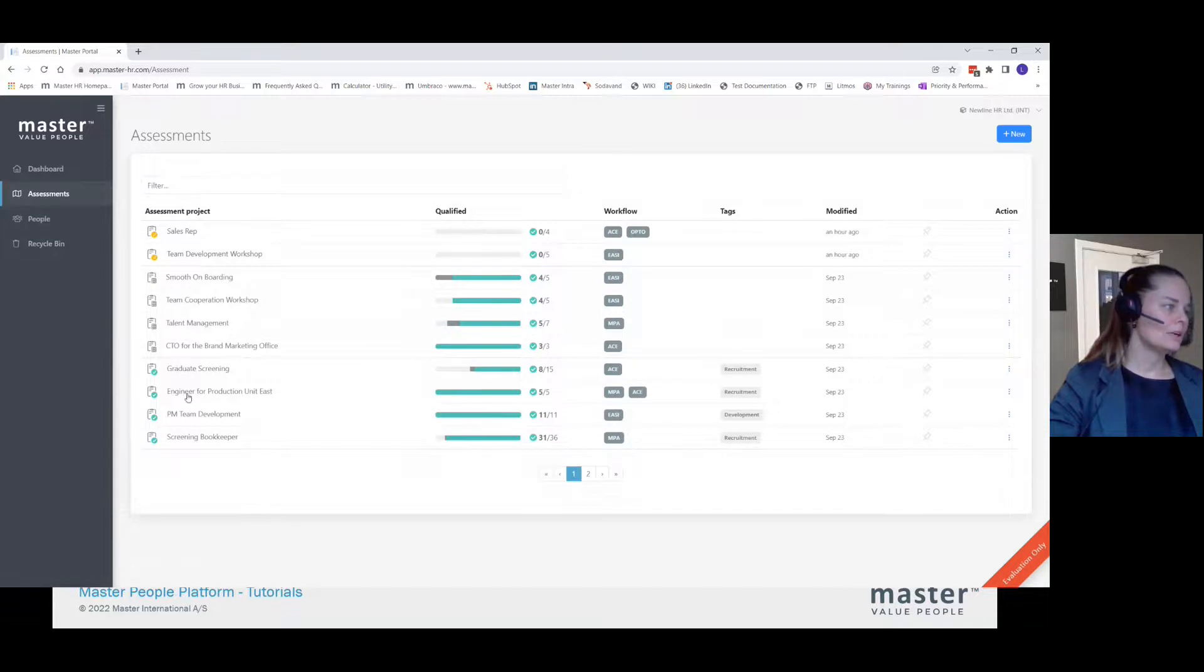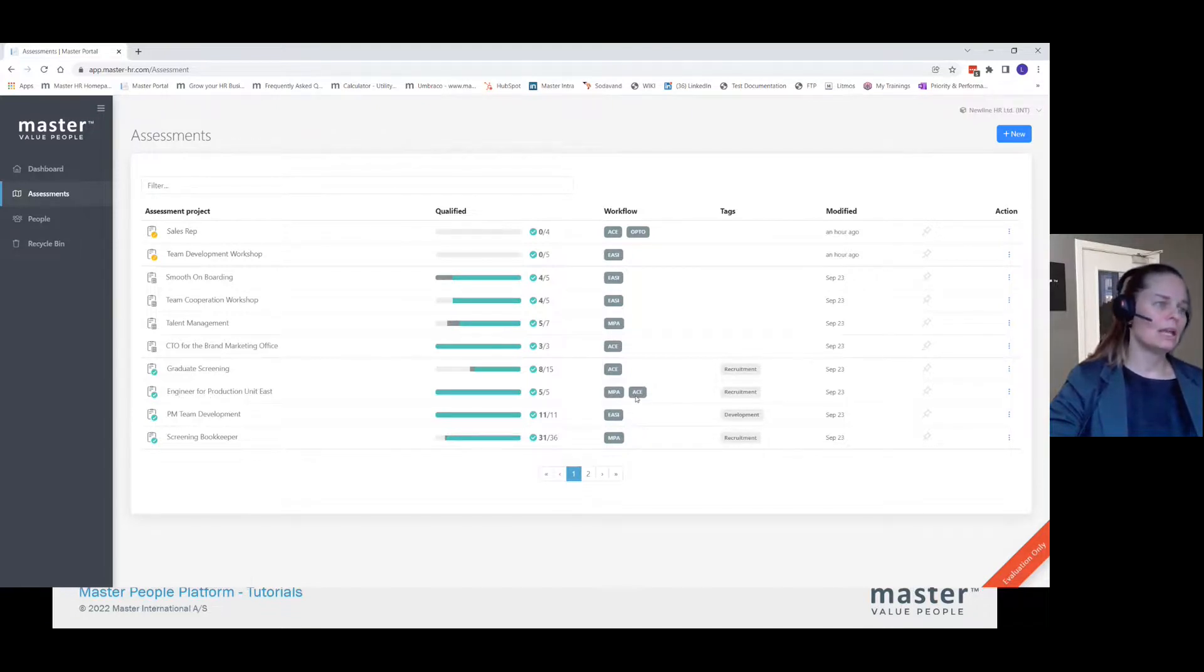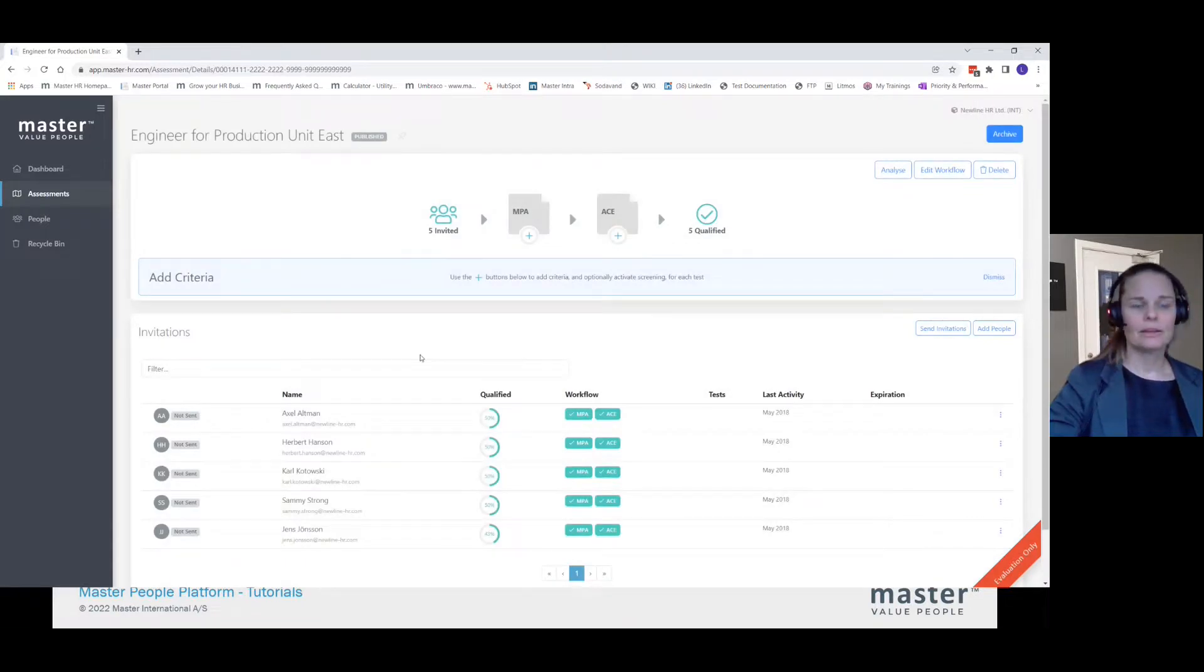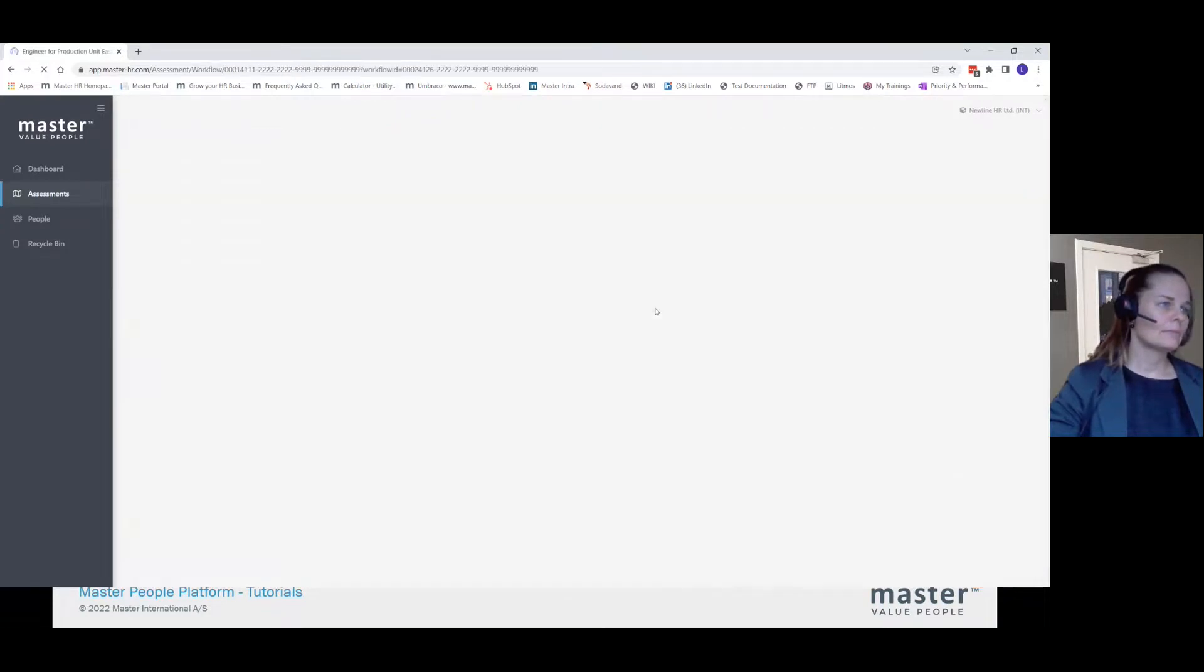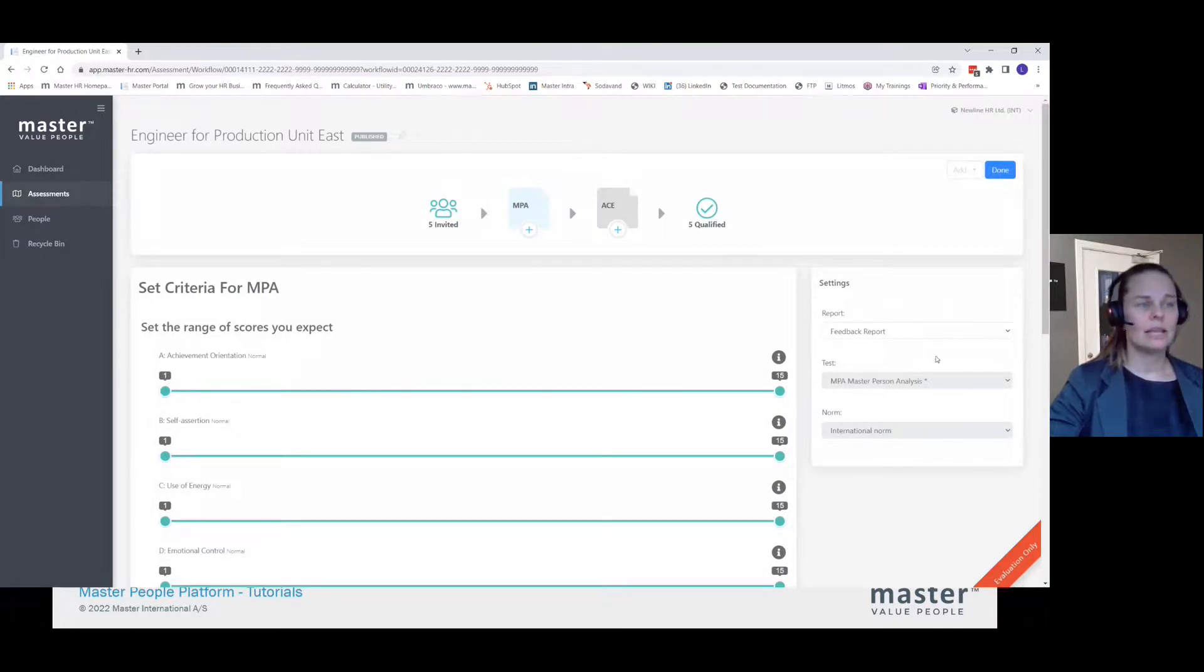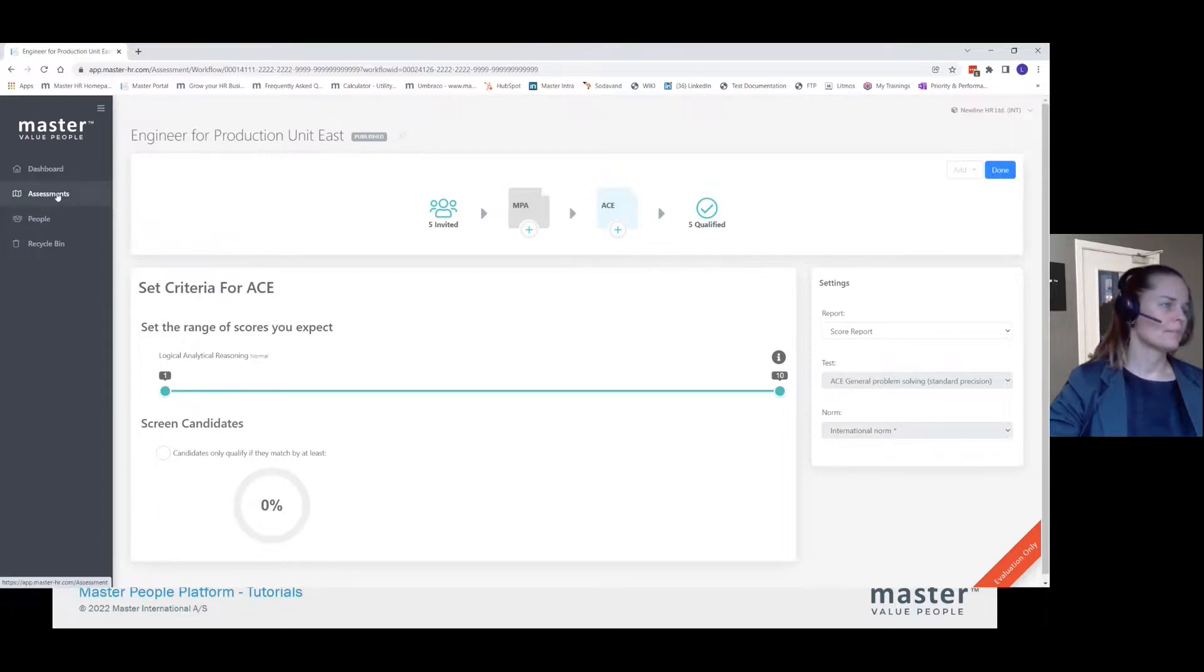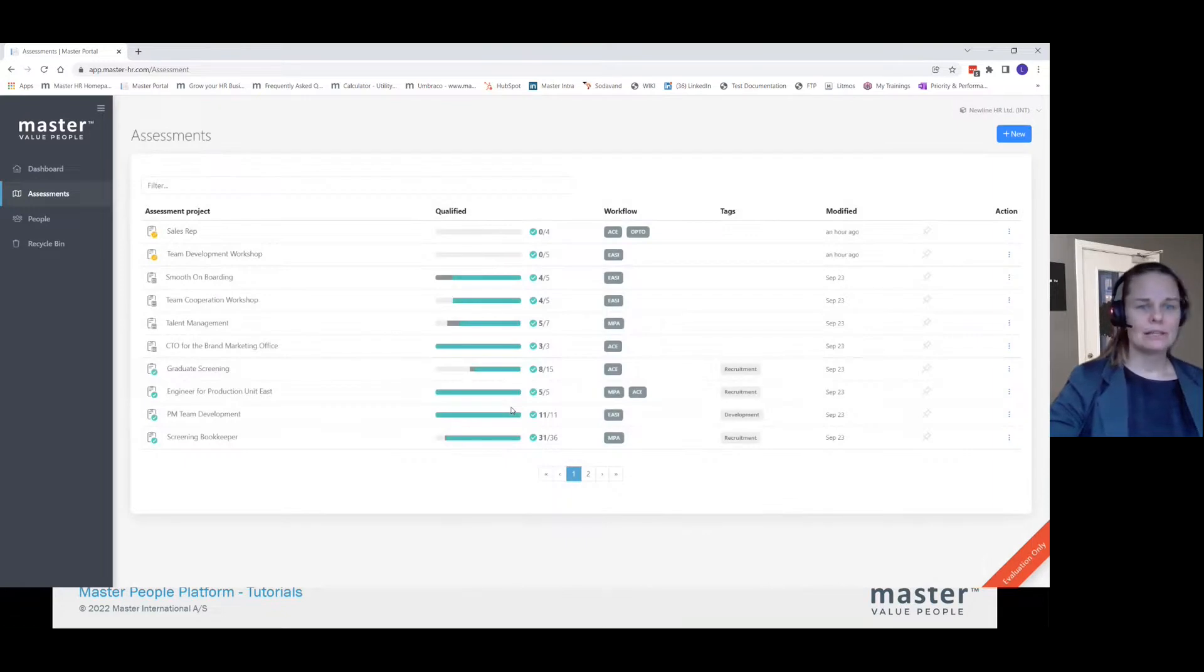Down here, I have an old assessment where I was looking for an engineer. I used an MPA and I used an ACE. I would like to do a similar assessment. As you can see here, the settings from the report the candidates can download on the MPA, which test I'm using, and the norm has been defined in both the MPA and in ACE.